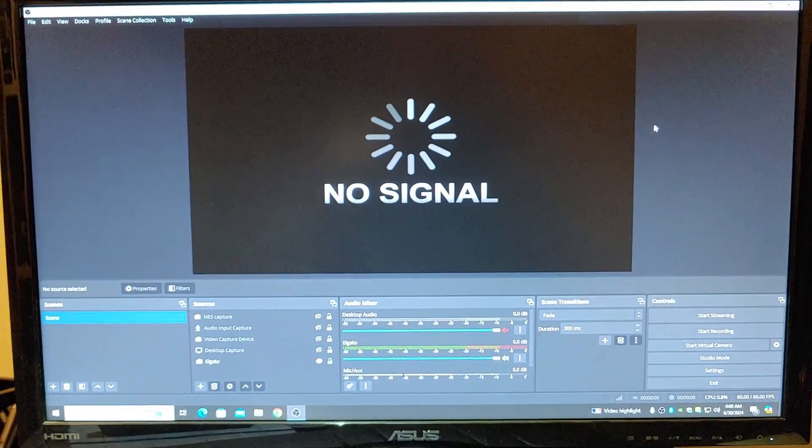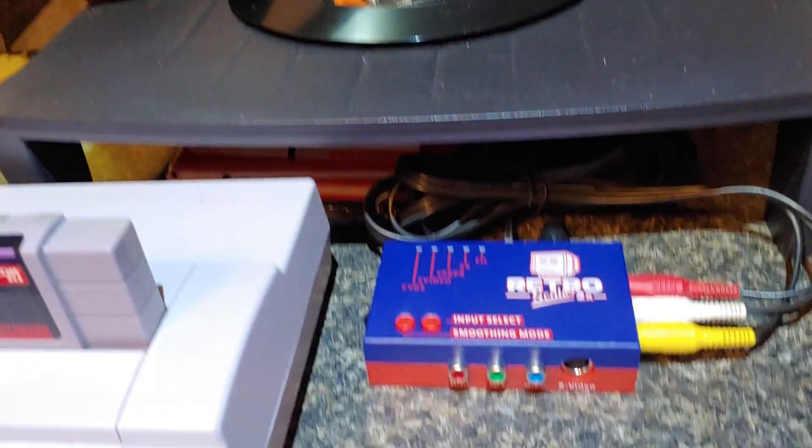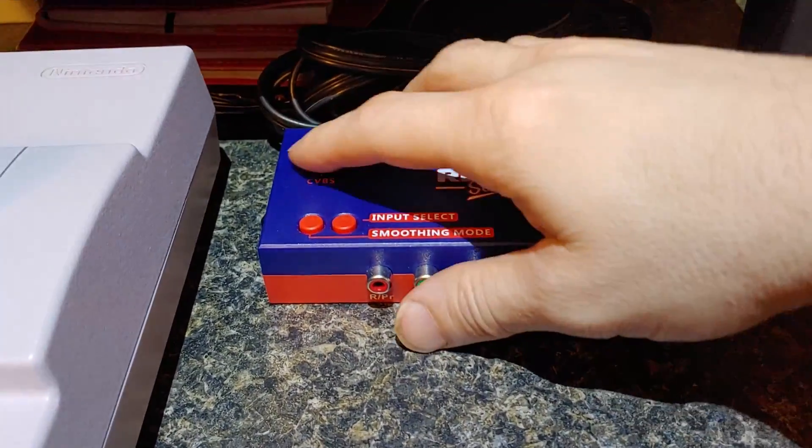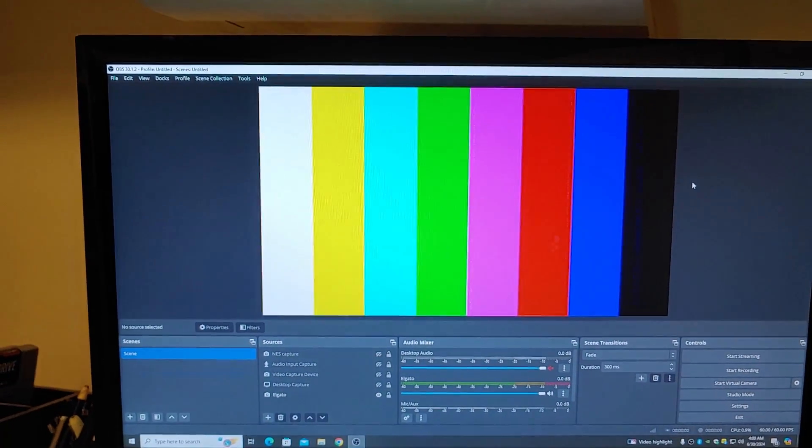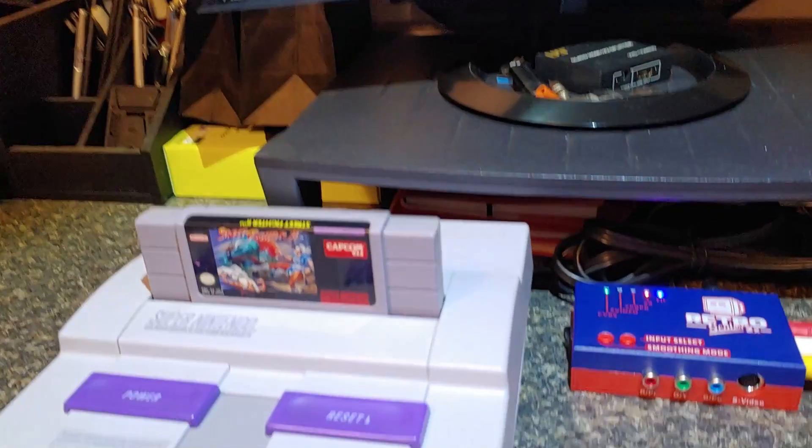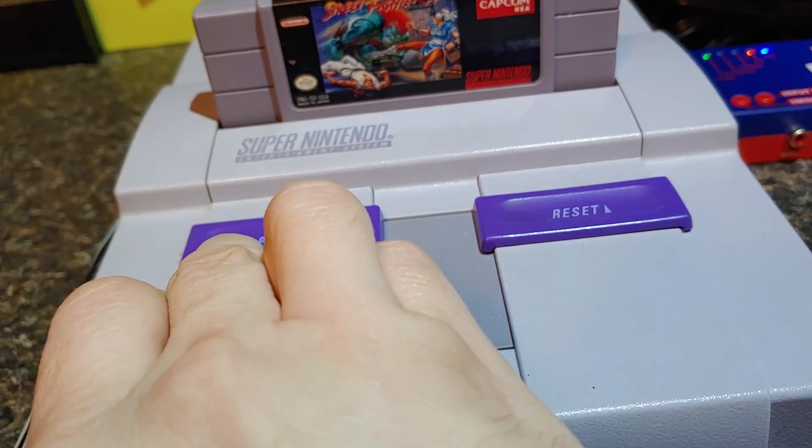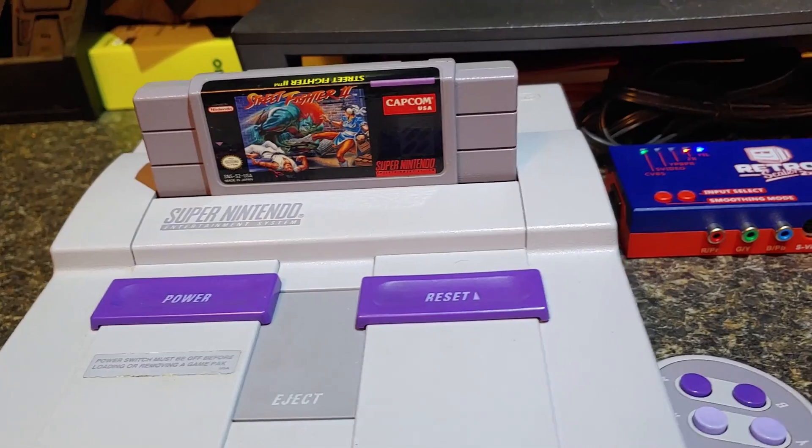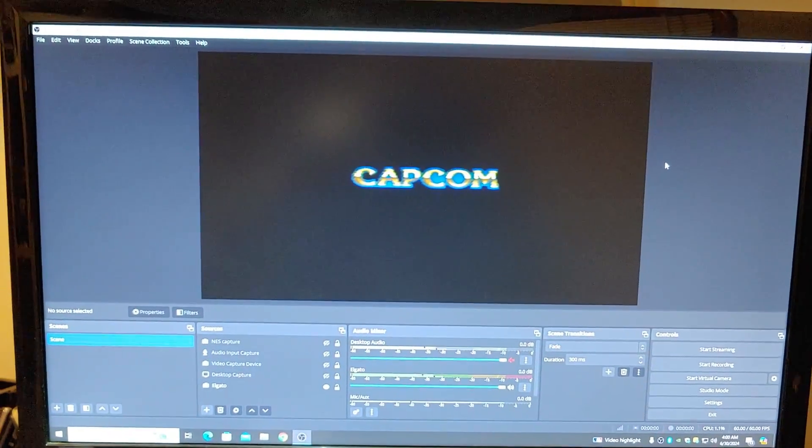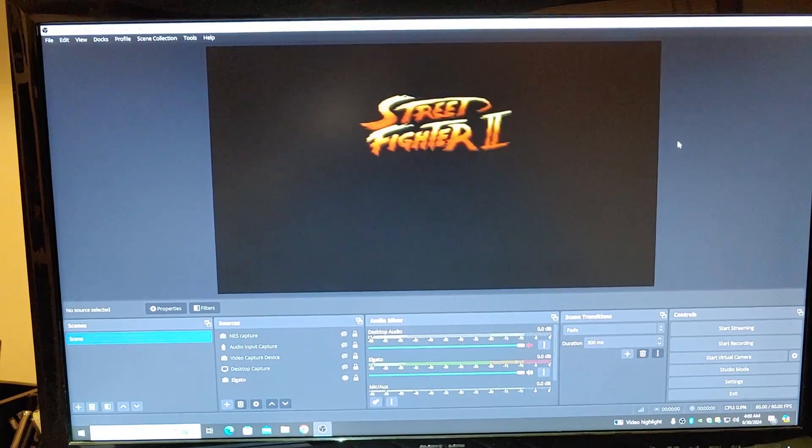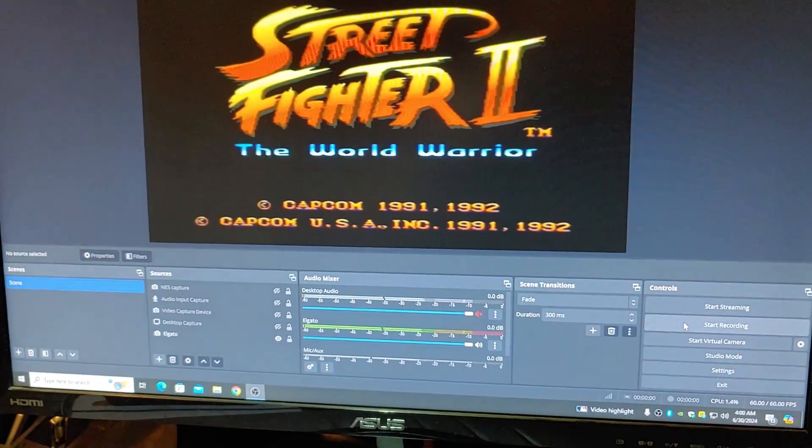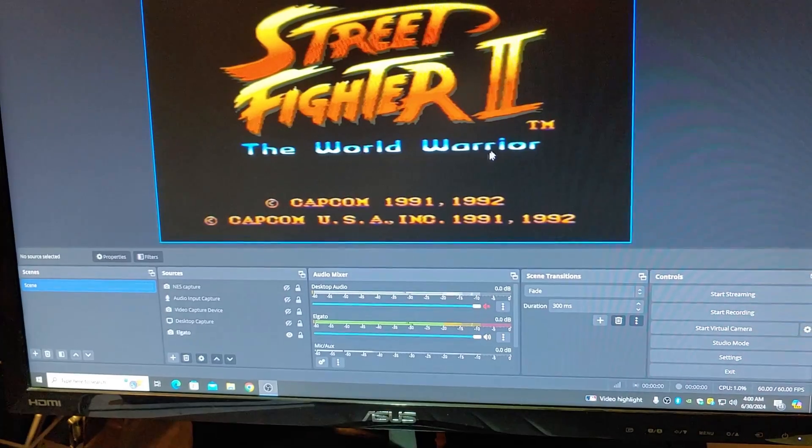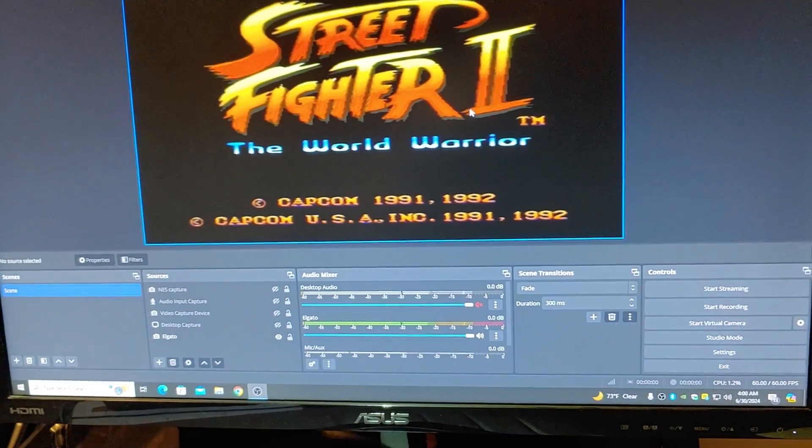And as you can see, I have OBS open. So first, we're going to turn on our Retro Scaler, and it's going to give us Color Wheel. And then, turn on our Super Nintendo with Street Fighter 2 in there. Nice. So, I'm sure you guys know about OBS, but all you have to do is start recording. And you can right-click and make your screen big if you just want to play this way.